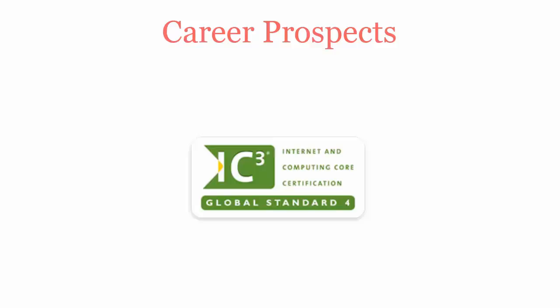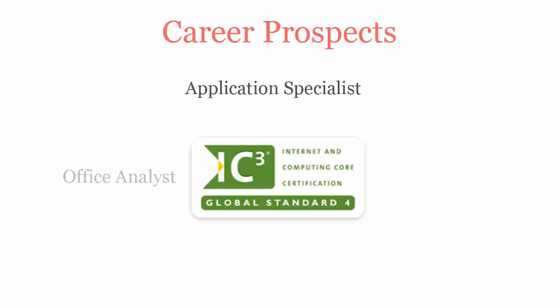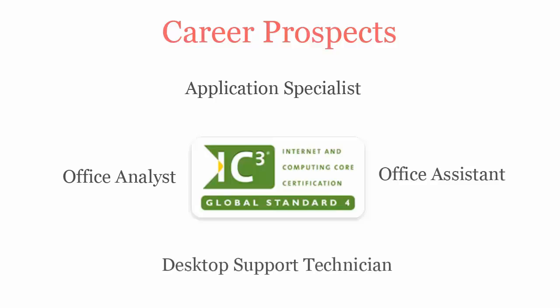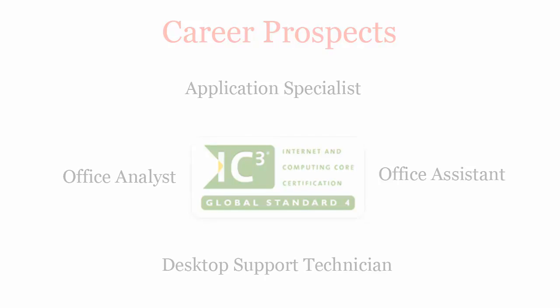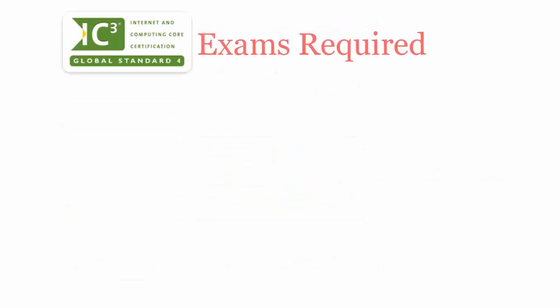Once certified, you'll be recognized as an application specialist, office analyst, office assistant, and desktop support technician.